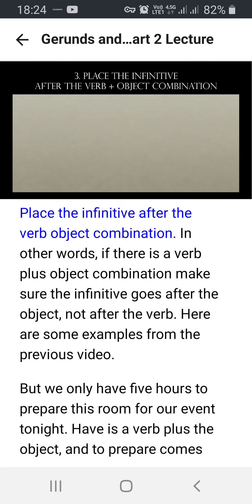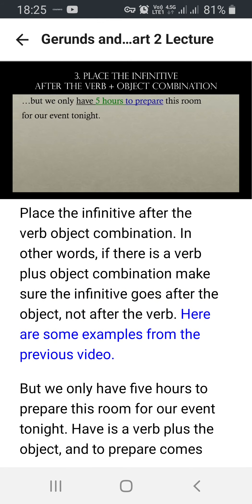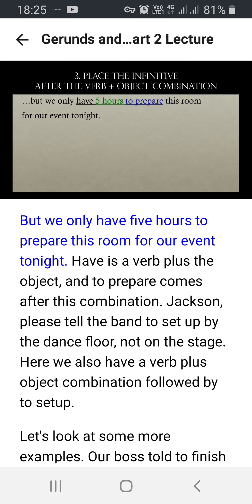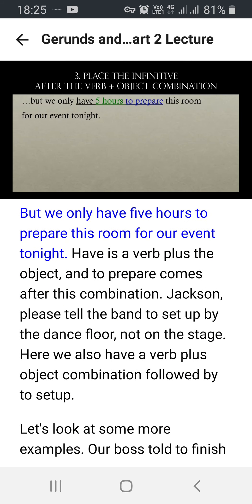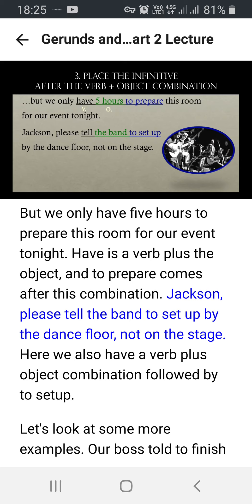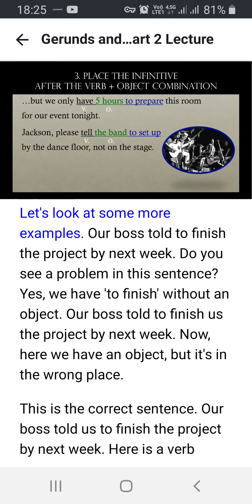Number three: place the infinitive after the verb-object combination. In other words, if there is a verb plus object combination, make sure the infinitive goes after the object, not after the verb. Here are some examples from the previous video: 'We only have five hours to prepare this room for our event tonight' — 'have' is the verb plus object, and 'to prepare' comes after this combination. 'Jackson, please tell the band to set up by the dance floor, not on the stage' — again a verb plus object combination followed by 'to set up.'